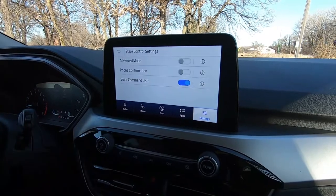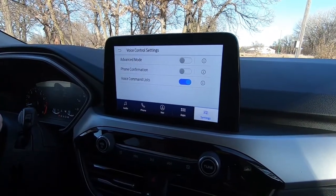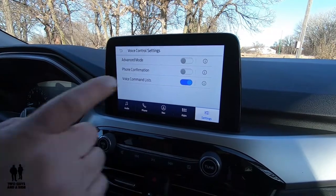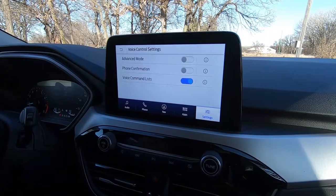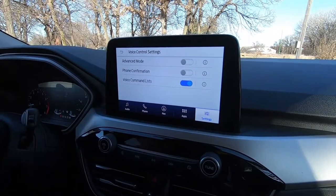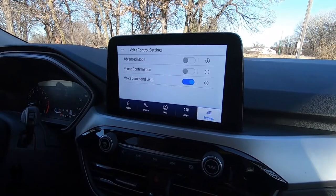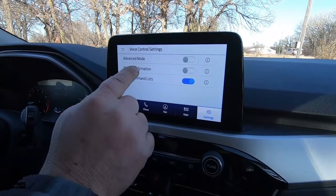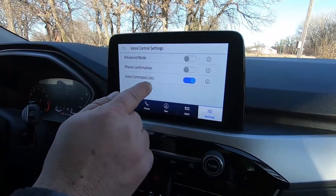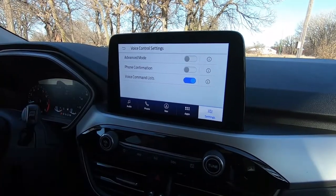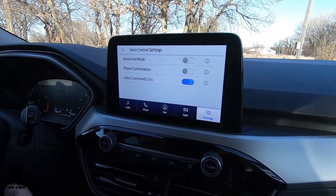Here's where you can go into your voice control. It has a basic mode and an advanced mode, which can be turned on or off here. Don't use advanced mode until you've practiced a little bit — look it up in the owner's manual so you can see what works in each mode. You've got your voice command list, which lists what you can say about the audio, what you can ask for with navigation, that kind of stuff.